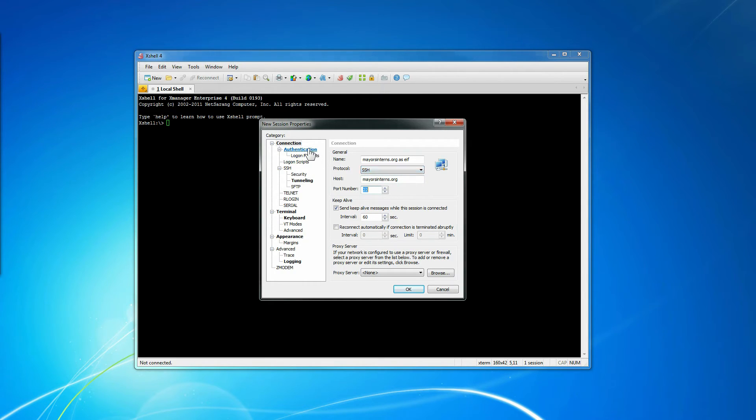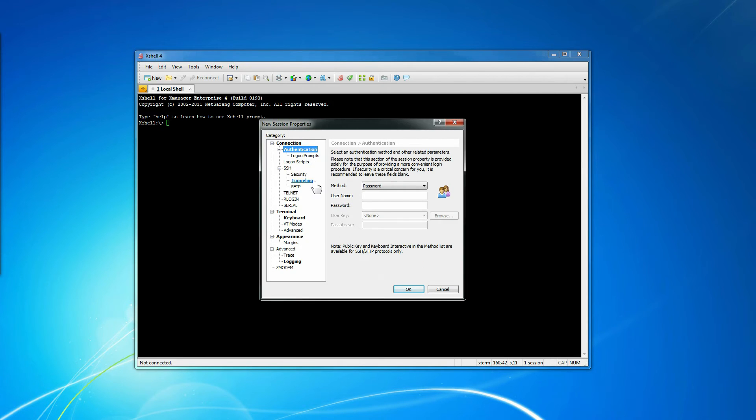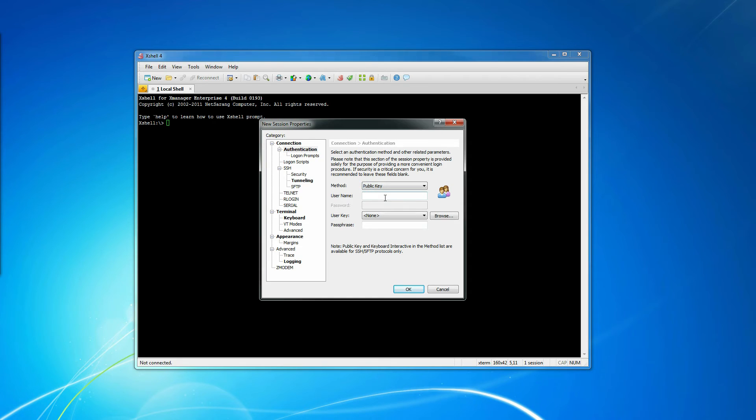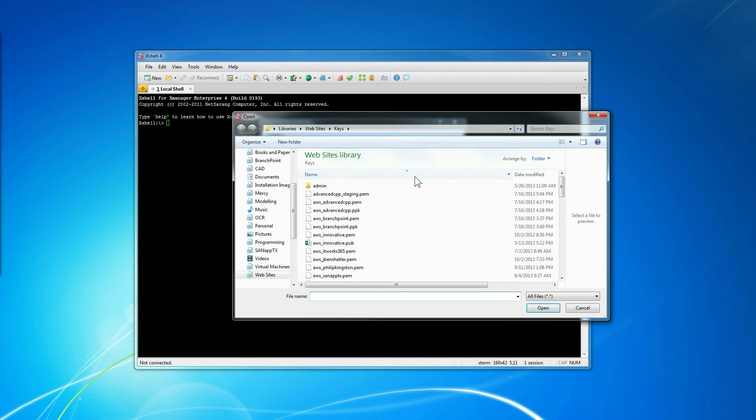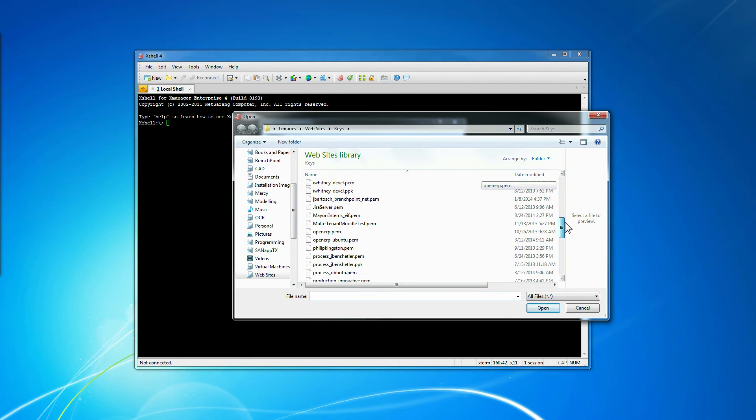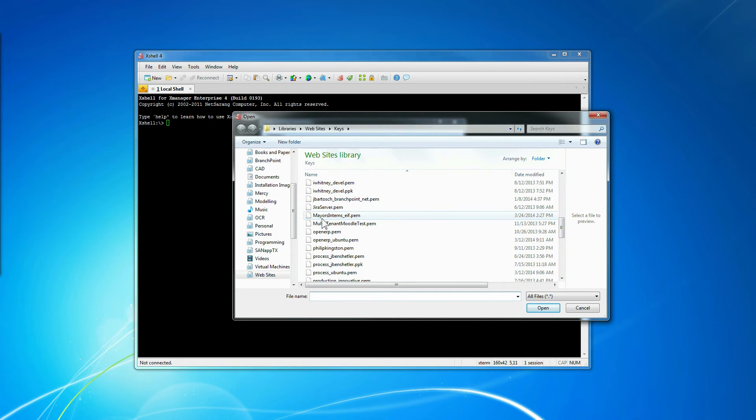Now we have to go to authentication. Here, instead of password, we're going to switch this to public key. User name is EIF. And I need to import the key, which I've just downloaded. I name the key as the hostname underscore the user.